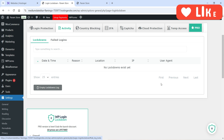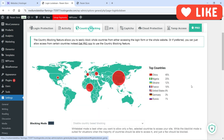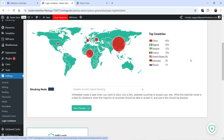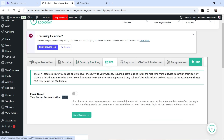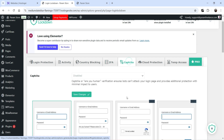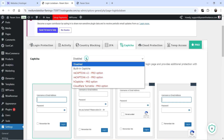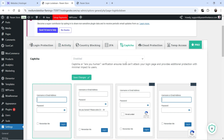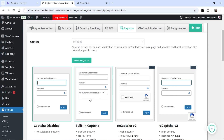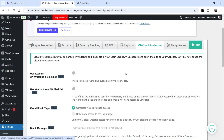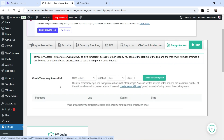The Activity tab shows failed logins and lockdowns — if this plugin locked down any user, all the data will be shown here. Country Blocking lets you block users from different countries, but this is available in the premium version. Two-Factor Authentication: you can enable email-based 2FA so that after the correct username and password are entered, the user receives an email with a one-time link to confirm the login. Under Captcha, in the free version you can add the built-in math captcha on the WordPress login form; all other captcha types are available in the pro version. Cloud Protection and Temporary Access are also pro-only features.